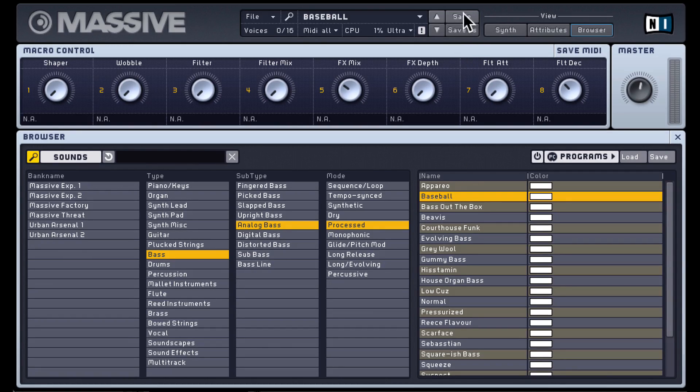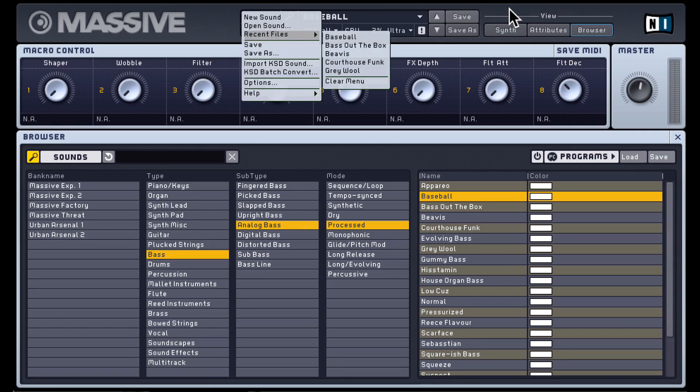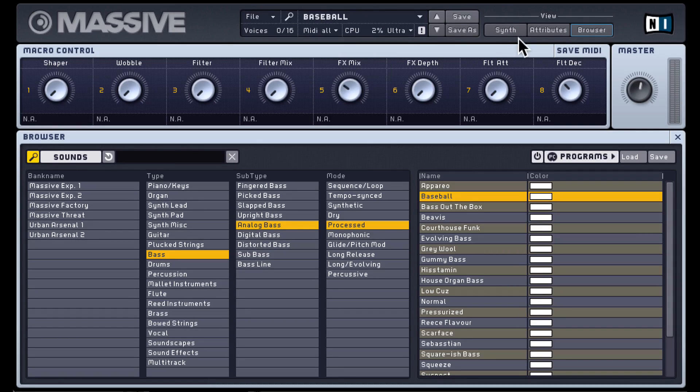Save and save as are also quickly accessible here. And that's the file menu and Massive.